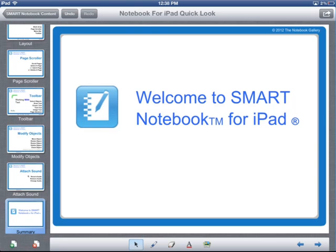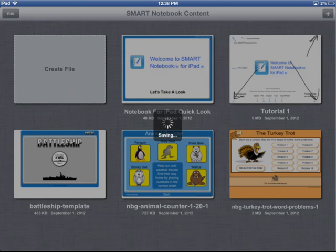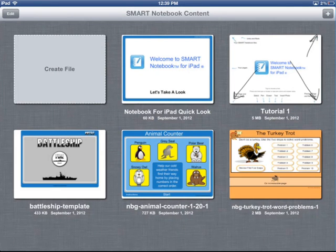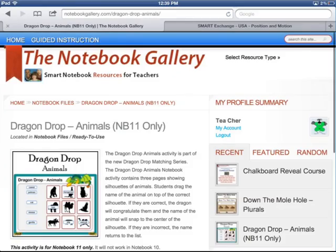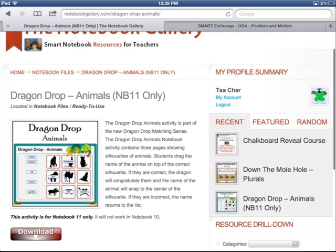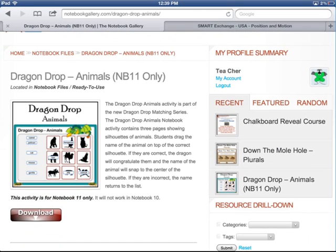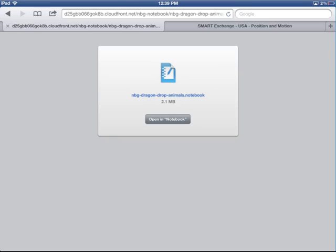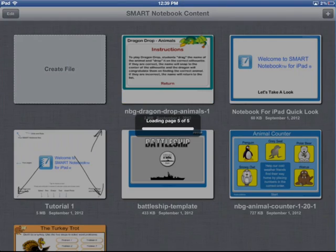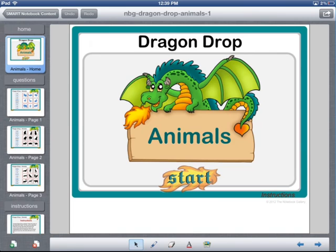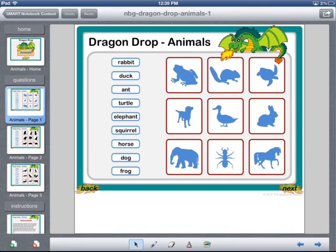The last thing I'll show is how easy it is to download a Smart Notebook file from the internet. I'll return to the Notebook Content Manager and then leave the application and go into Safari. Here's a file from the Notebook gallery website called 'Drag and Drop.' I'll touch the Download File button, then open it in Notebook. It'll convert the file so it can be read on the iPad.